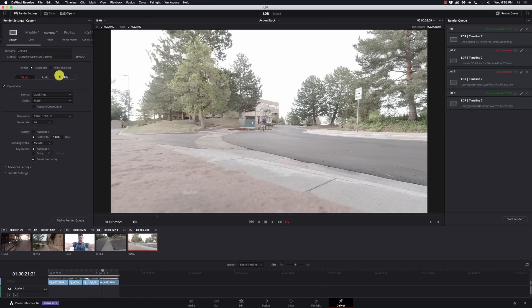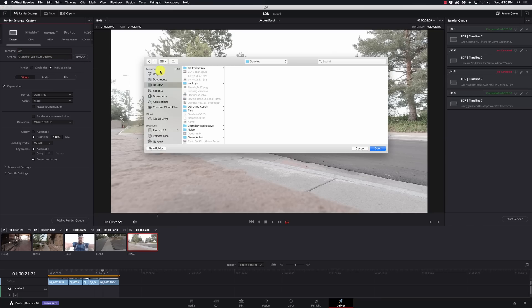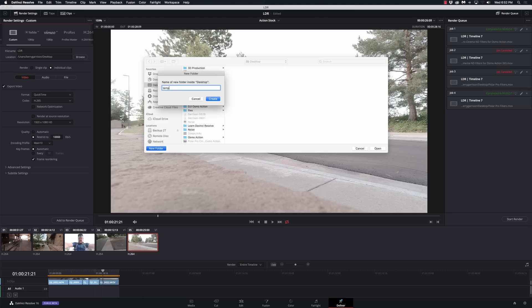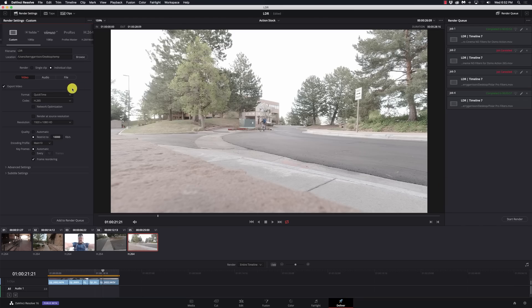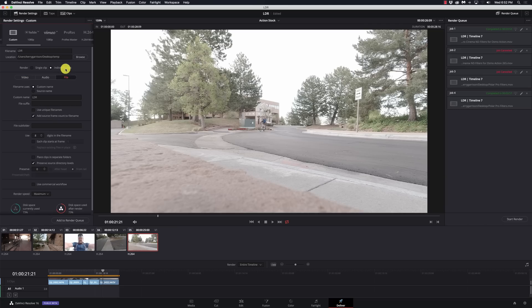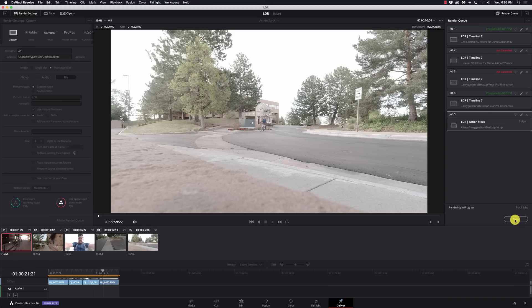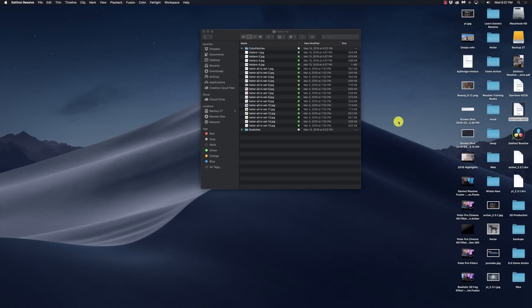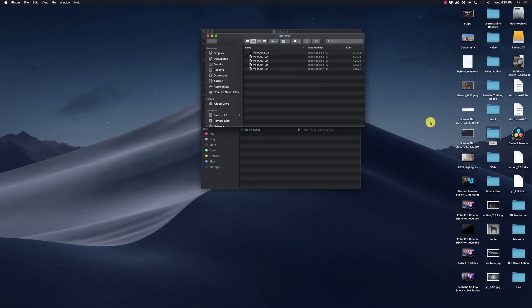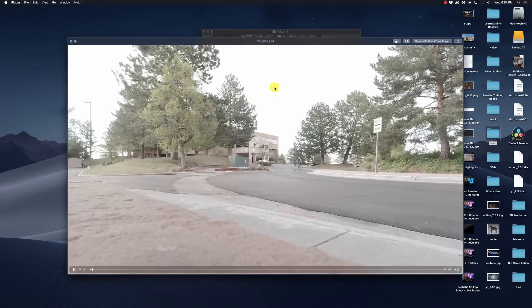Now we're going to the deliver page and I'm going to say individual clips. I'll just call this Learn DaVinci Resolve and put this into a temp folder. This is what I'll often do when I'm working with stock footage. I have it all split up and I just want to export it all into one chunk. I'll say add to the render queue and start.